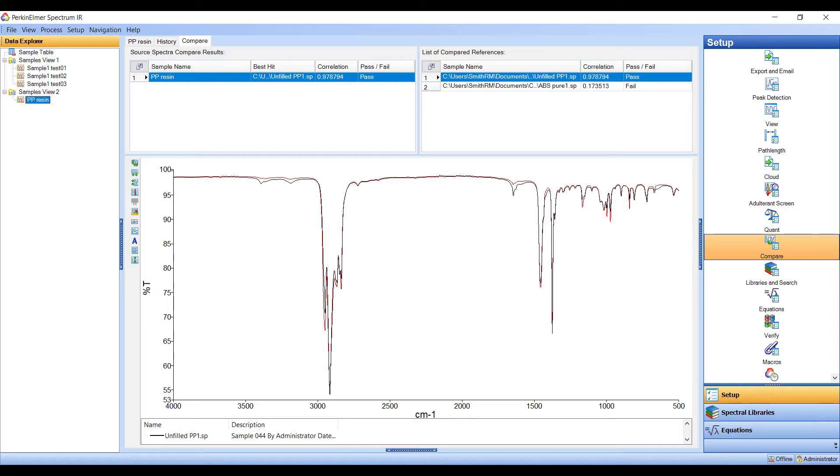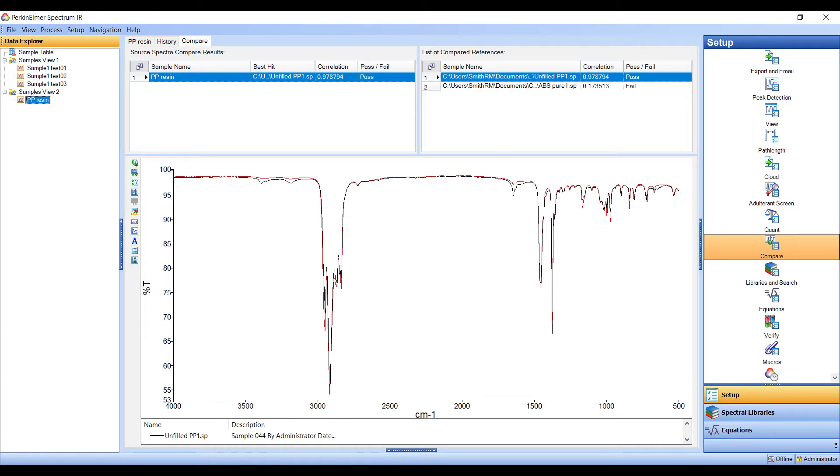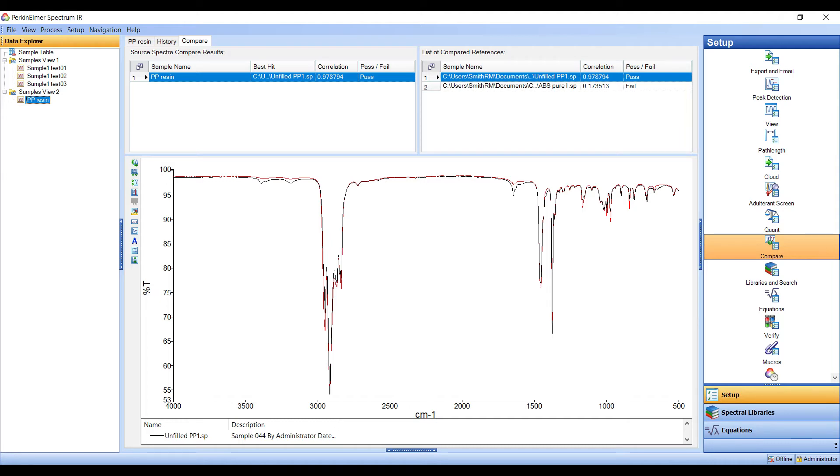It's generally accepted that a higher correlation value represents a closer match, a higher degree of similarity. And so the highest match is often taken as the true identity of the material, so long as it falls above a predefined threshold. This threshold is adjustable by users in the software.